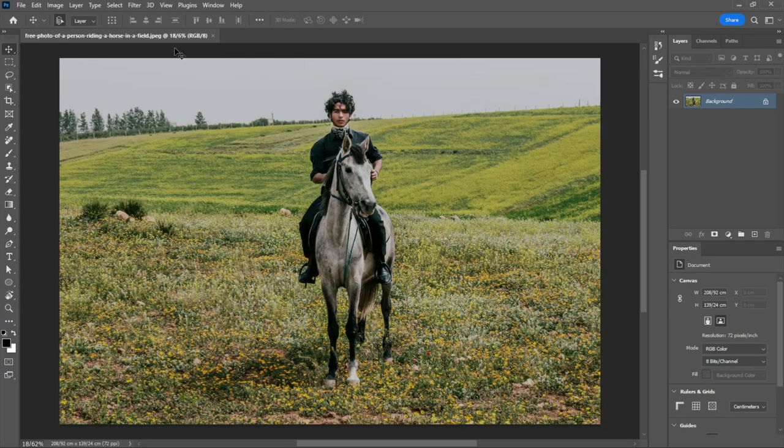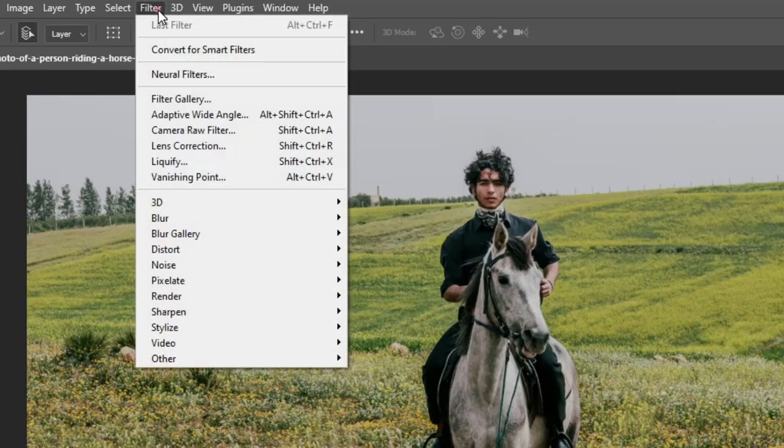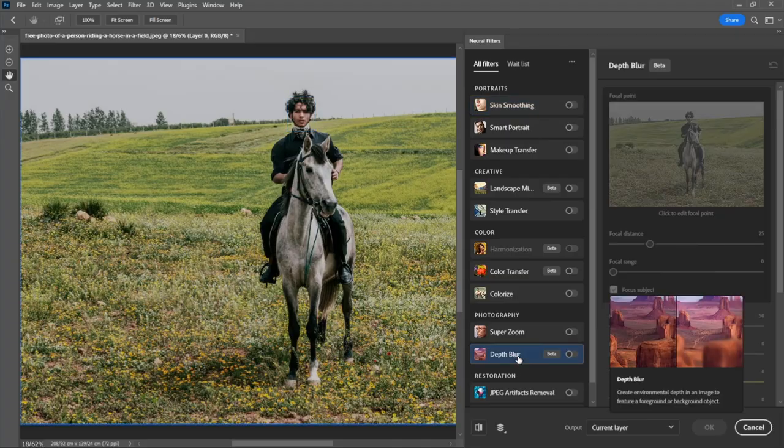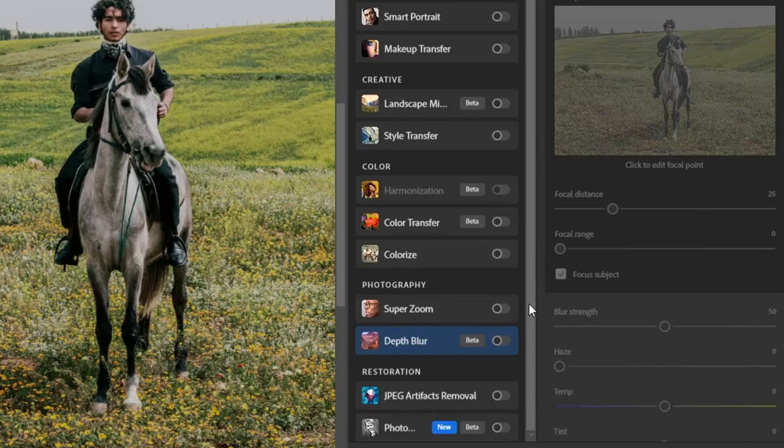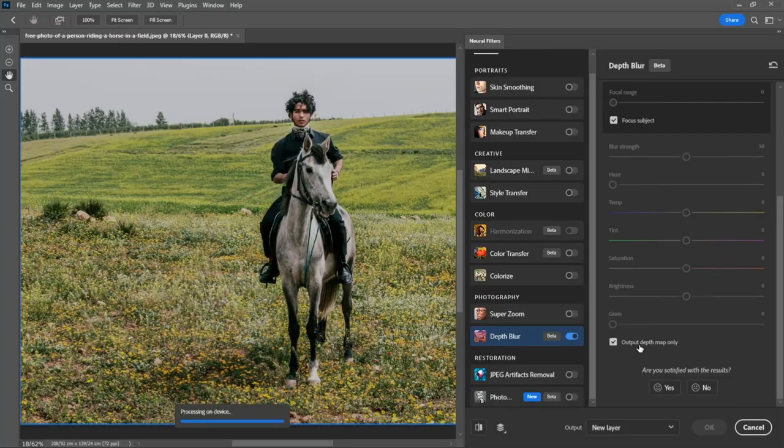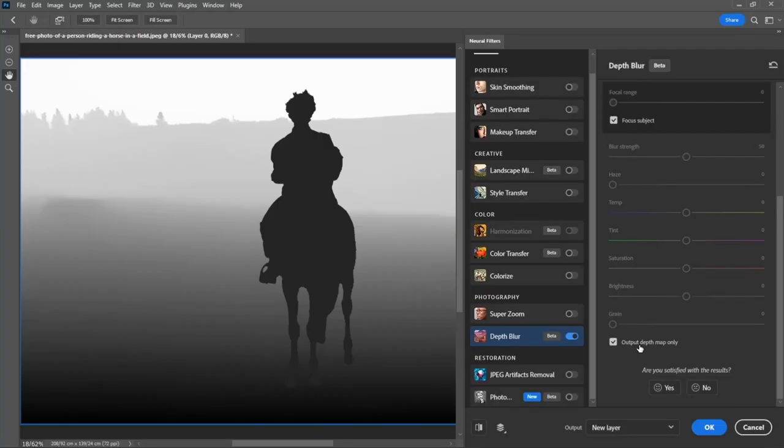Number 2. Fake Camera Blur Effect. To create a Fake Camera Blur Effect, first go to Filter, Neural Filters, and activate Depth Blur. Then check the Output Depth Map Only. Click OK.